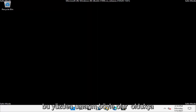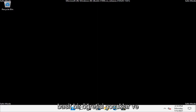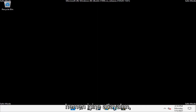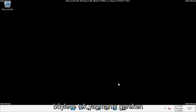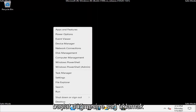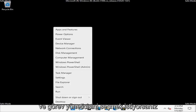So this should hopefully be a pretty straightforward tutorial guys. And without further ado, let's go ahead and jump right into it. So what you have to do is right-click on the Start button and you want to select Task Manager.